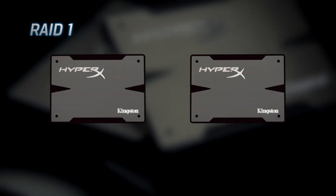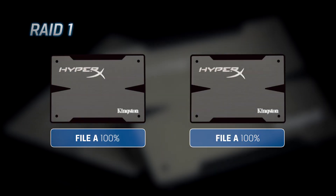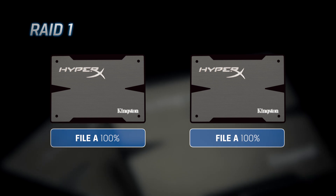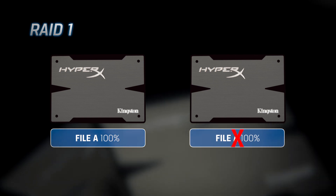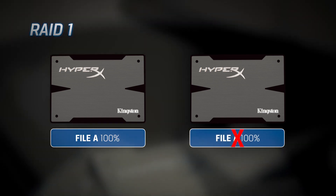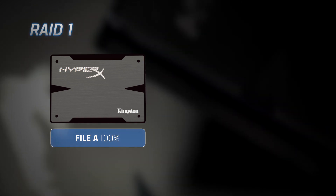RAID 1 is mirroring, so what gets written to one drive gets written to a second drive. In the event of a drive failure, you have a backup copy of your data, and the operating system never knows a drive has failed.